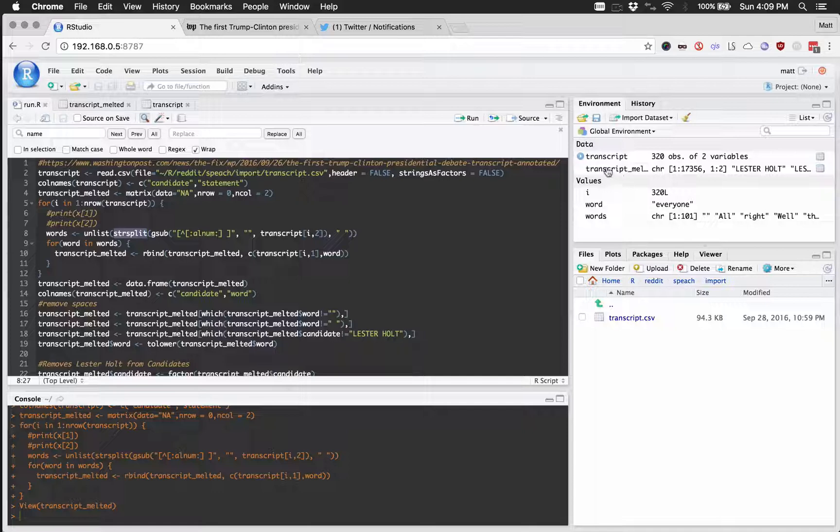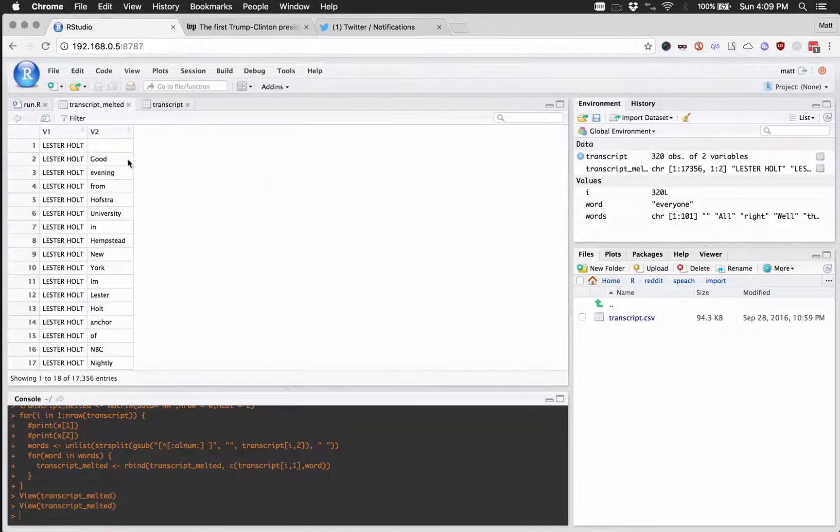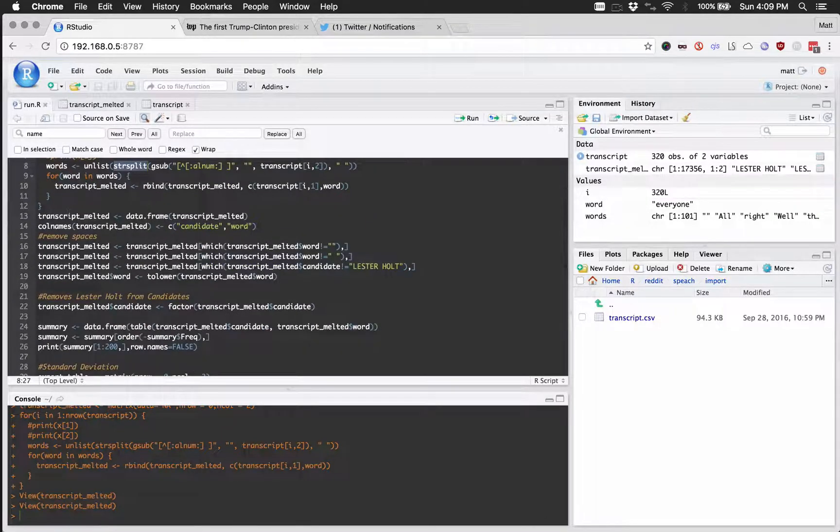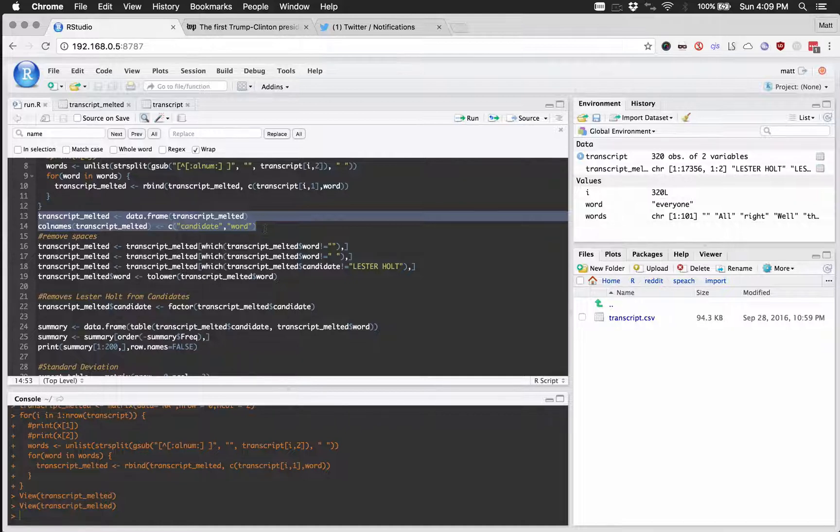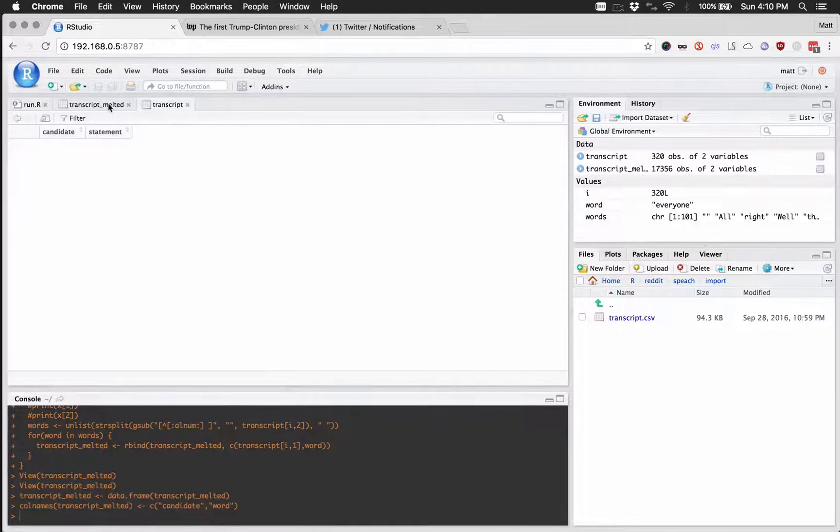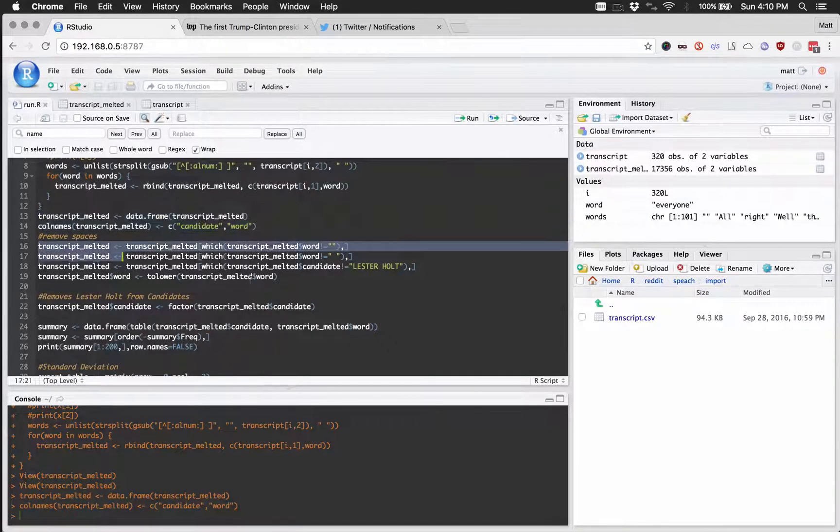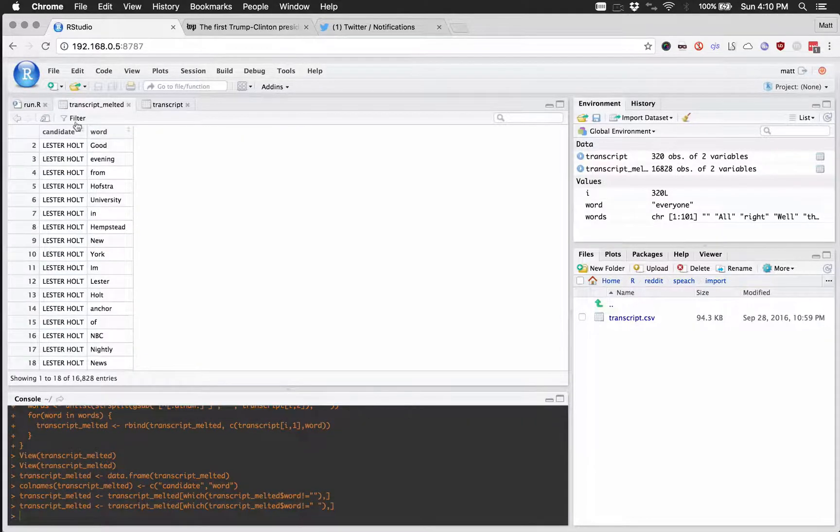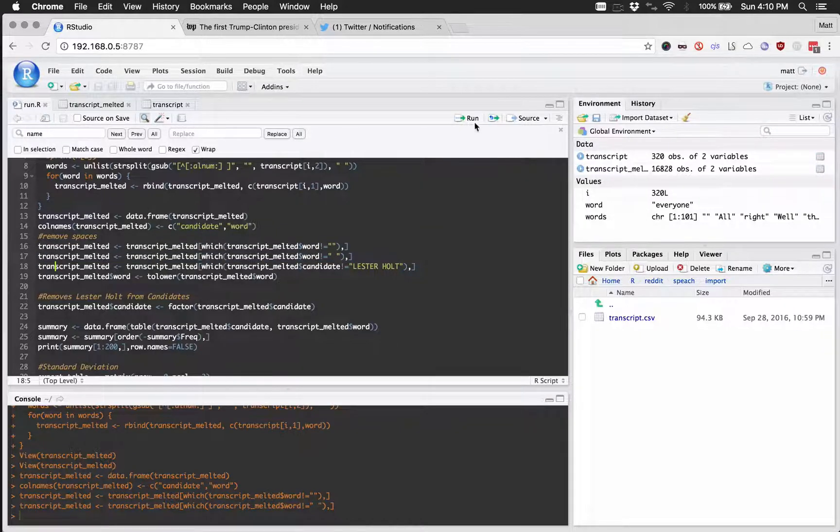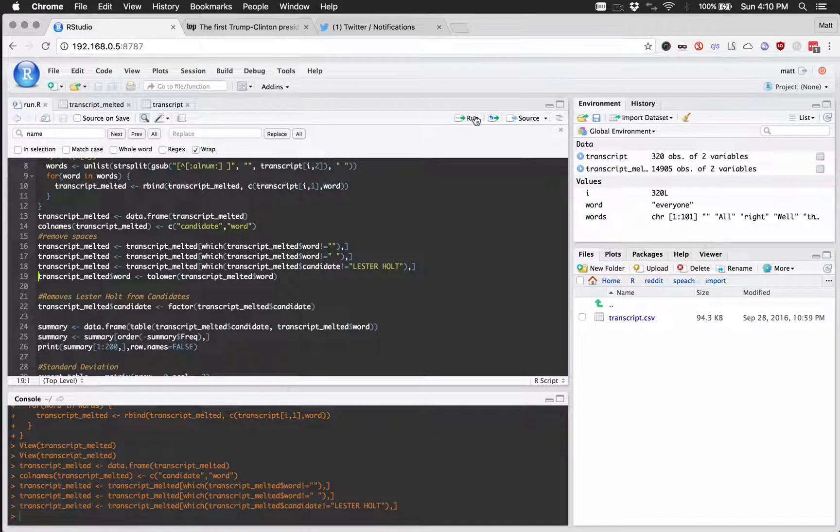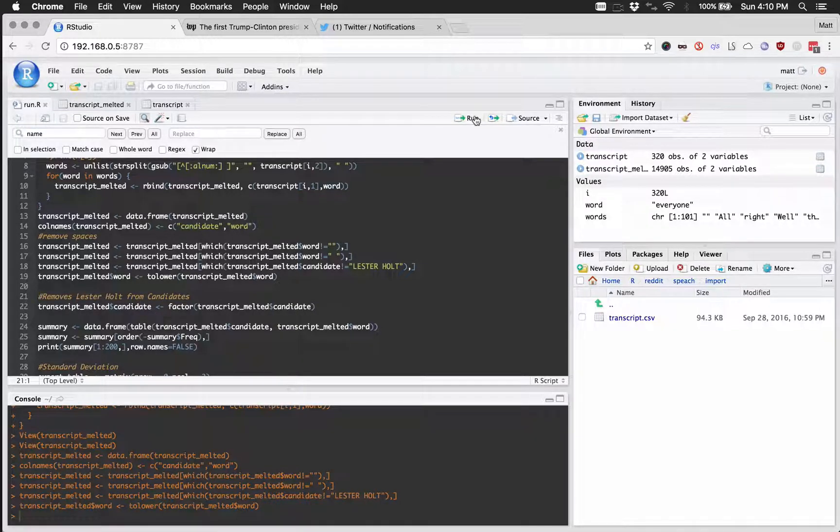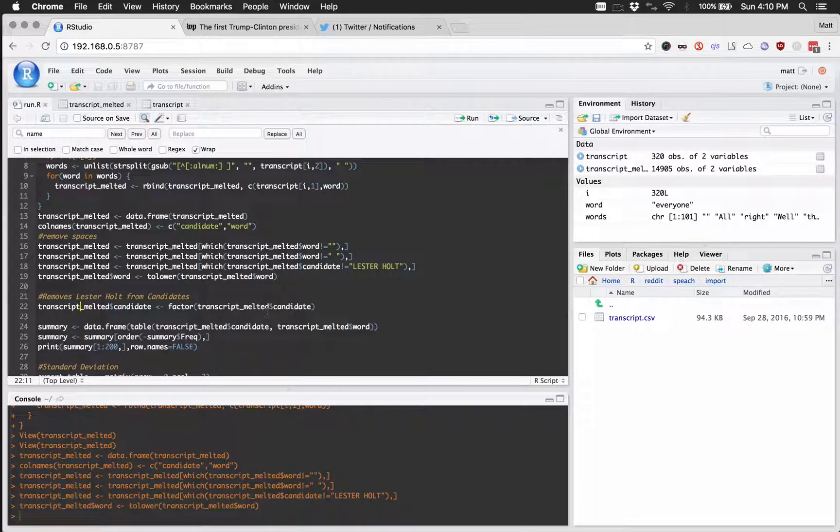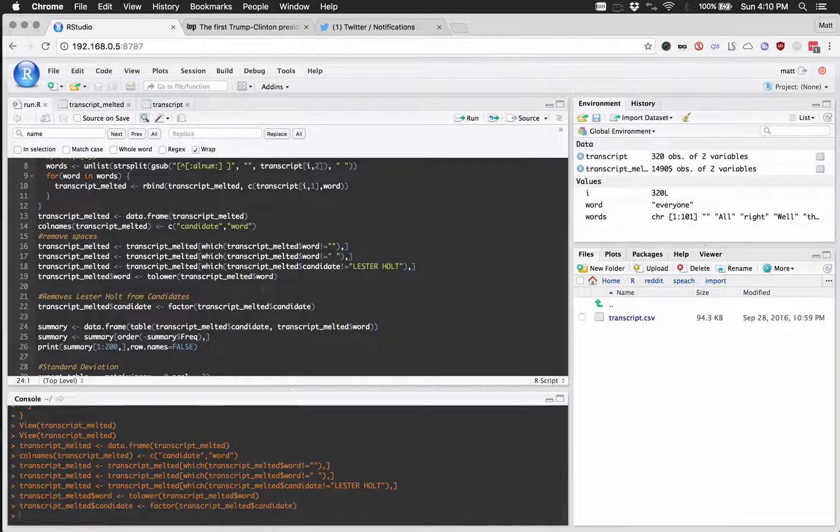And now we have this nice little melted transcript, where it has every word by the person. Yeah, so I'm just going to convert that to a data frame and then change the column names into candidate and word, just because that'll be useful. We're going to go ahead and remove all of entries where the word is nothing or just a space. And then we get that slimmed down a little bit. We're going to slim it down more by removing Lester, sorry, Lester. And then we are going to convert everything to lowercase, which will be useful later when we're counting things. So now we want to go ahead and factor just because if we run this without refactoring, then Lester will just keep showing zero since we removed everything that he said.